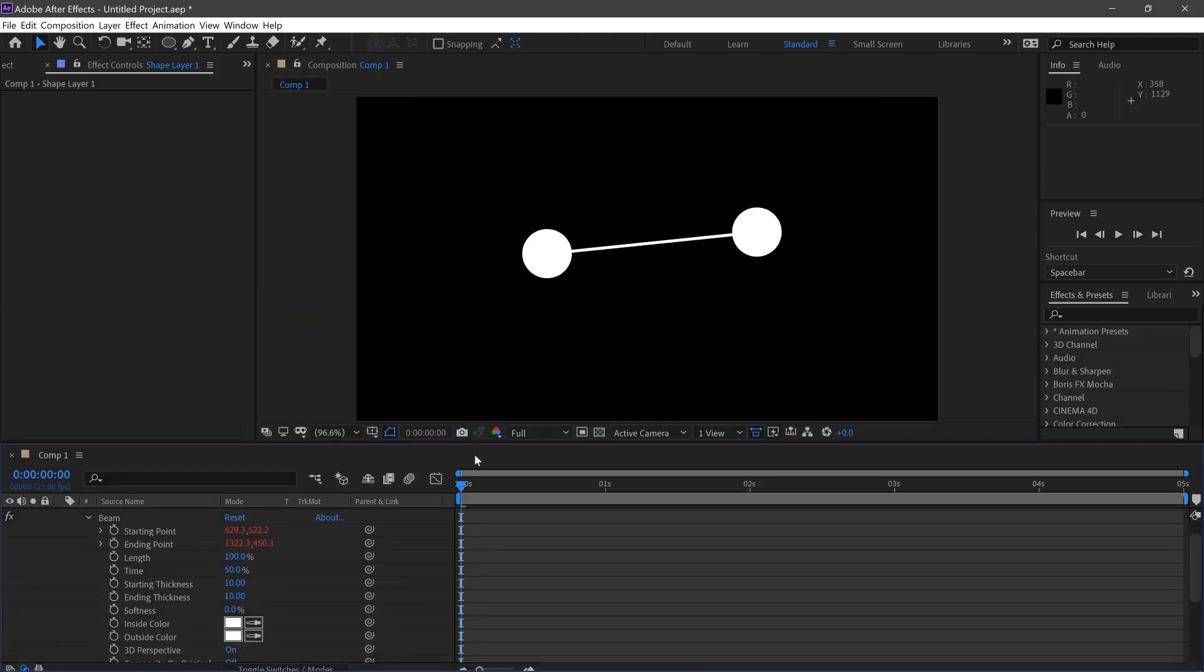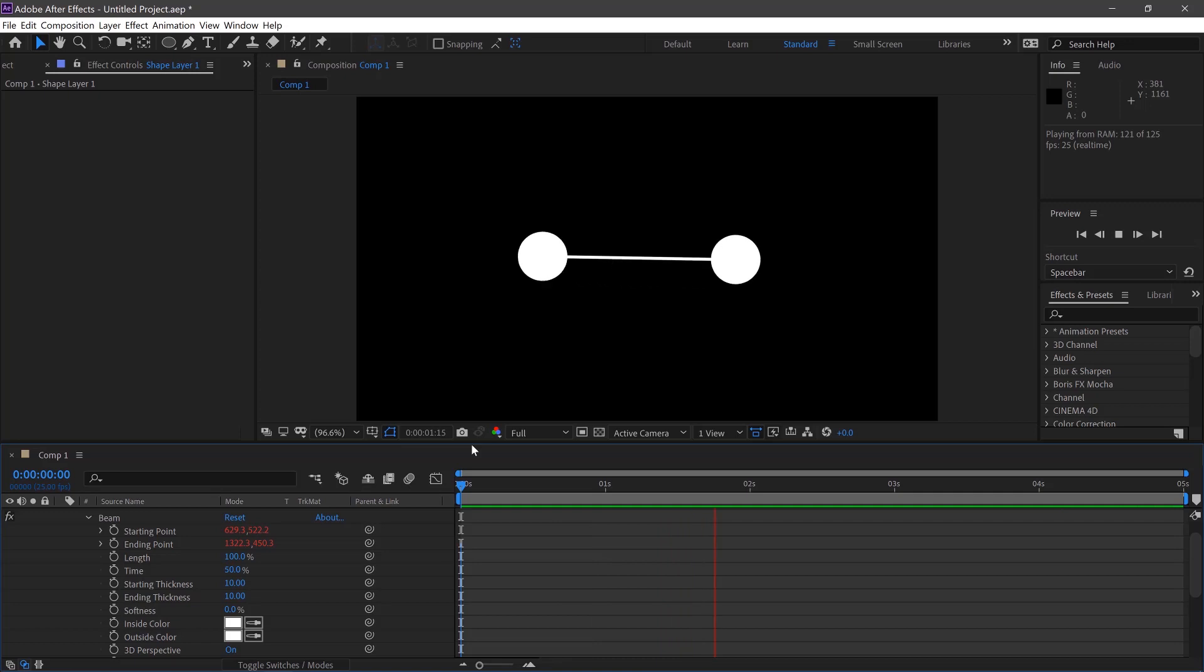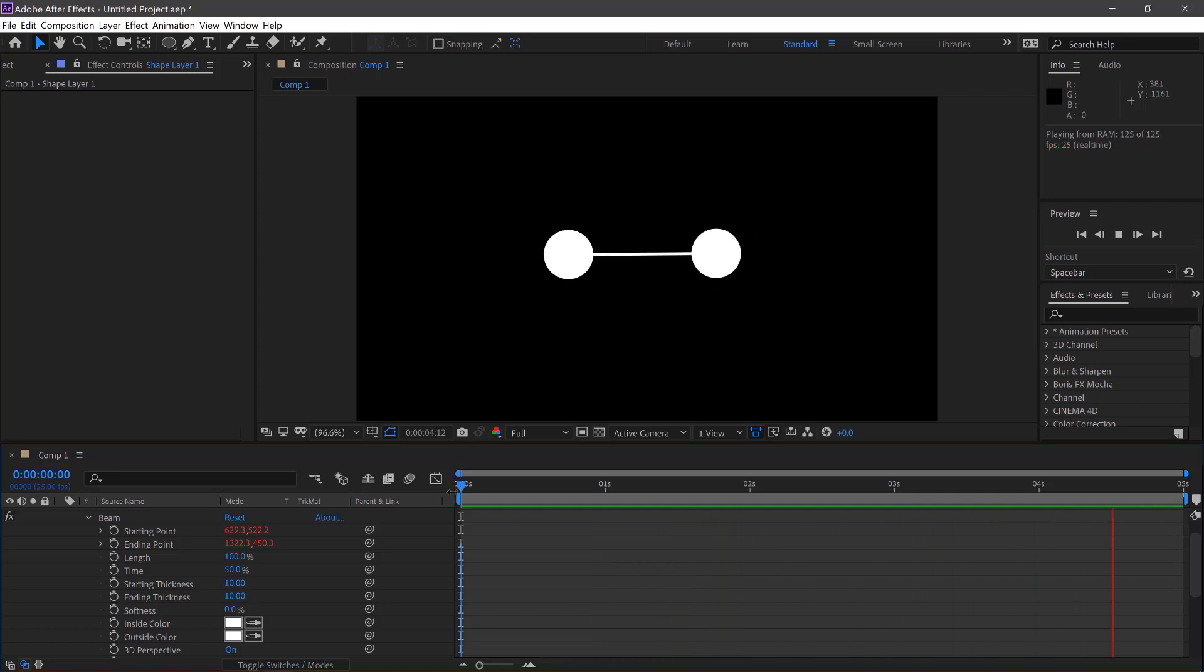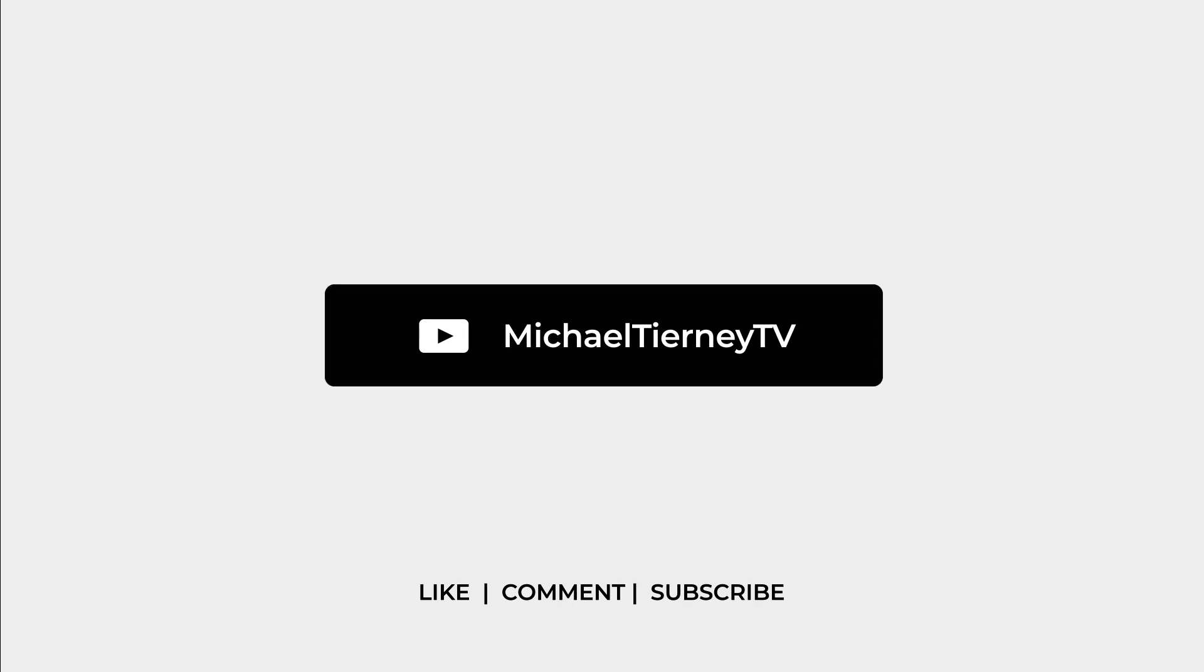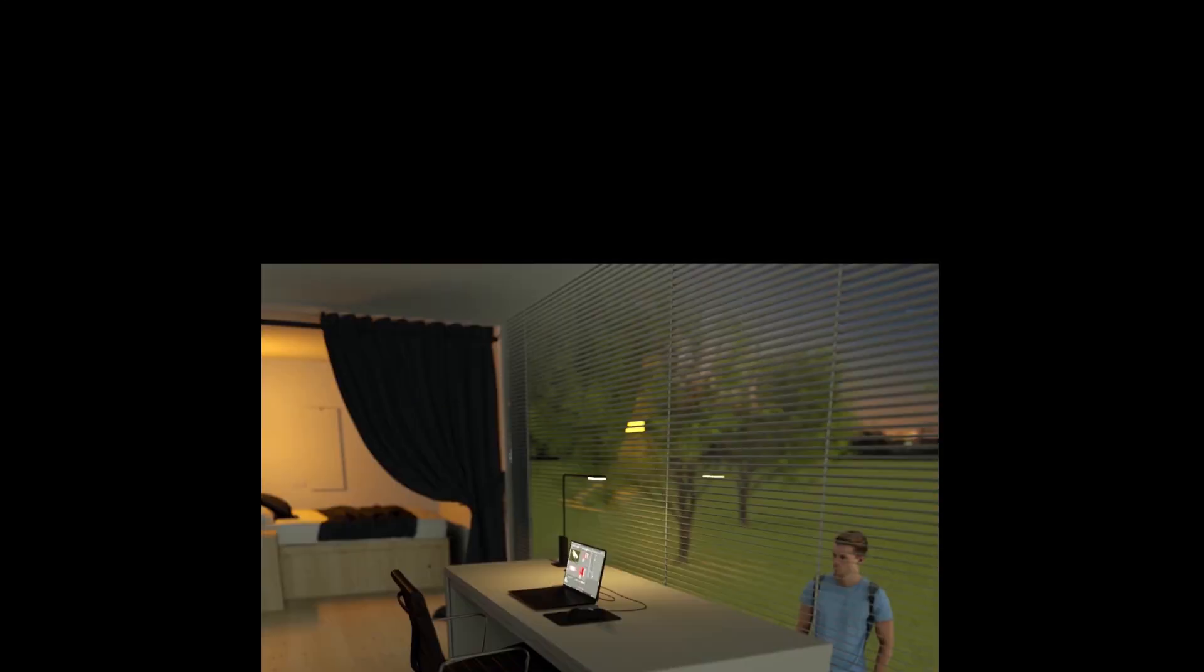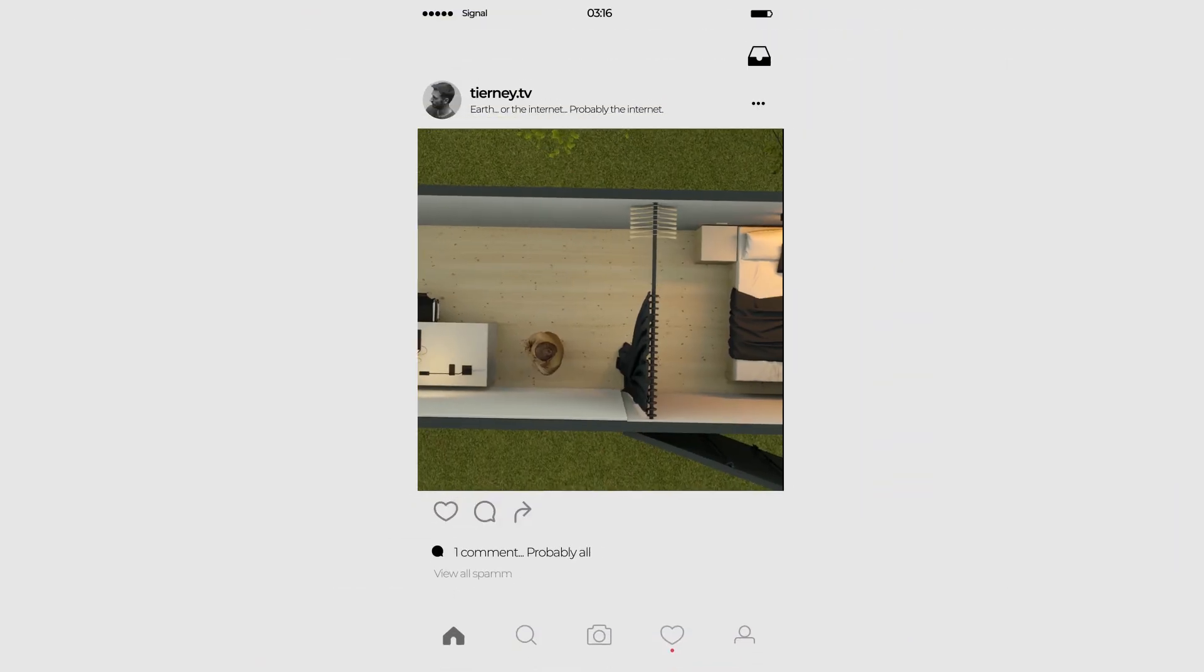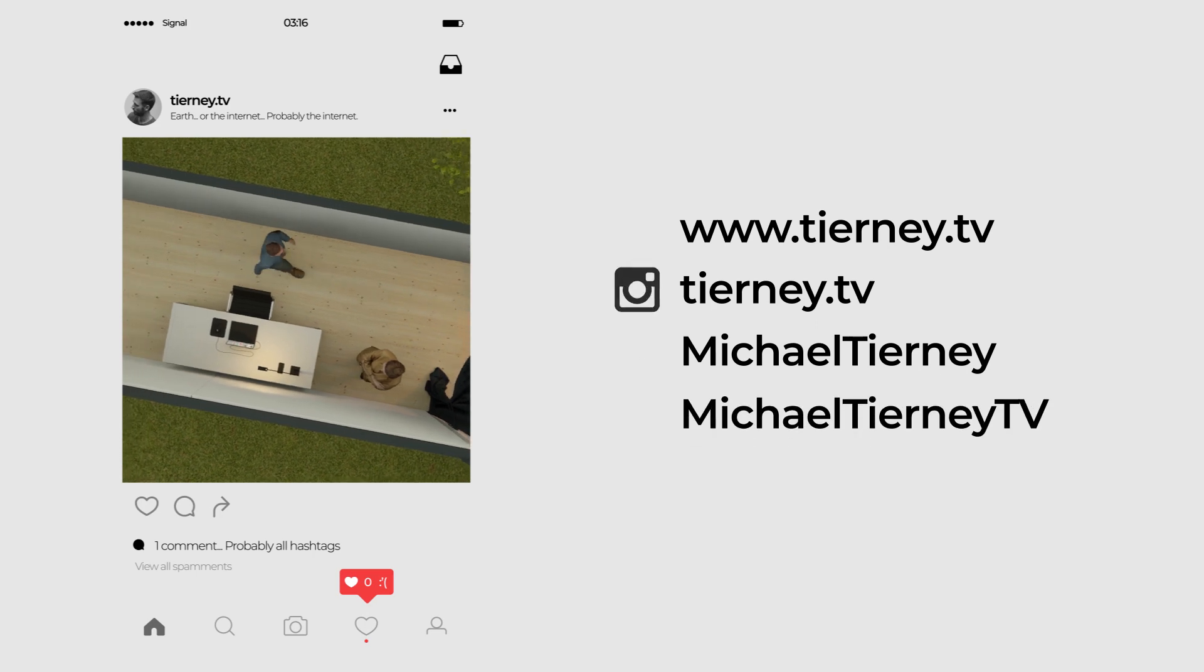Once we play this, there we are. The quickest and easiest way to connect two shapes in Adobe After Effects. Don't forget to like, comment and subscribe and feel free to follow me on Instagram at taini.tv. Thanks for watching.